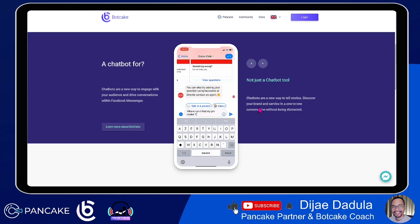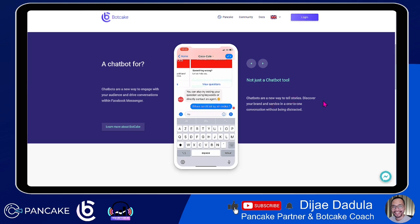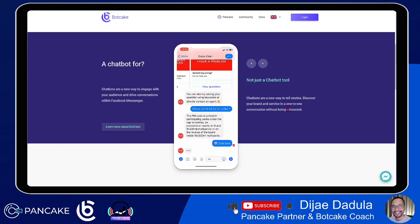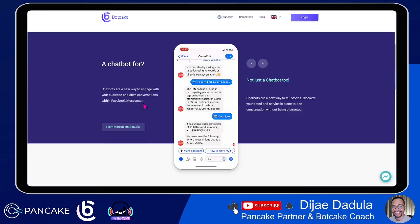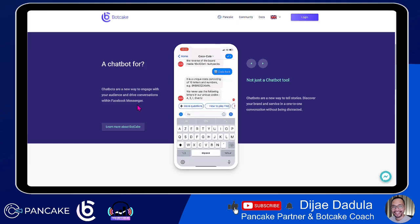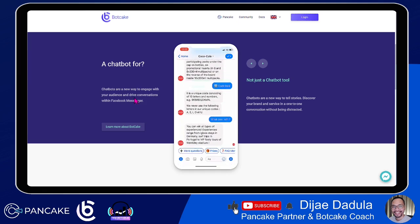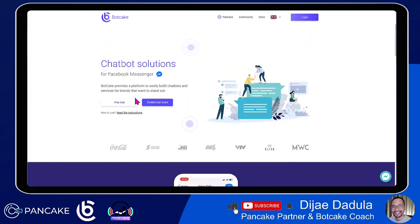This is not just a chatbot tool. Chatbots are a new way to tell stories and discover your brand and service in a one-to-one conversation without being distracted. If you have a chatbot in place on your Facebook page, you can leverage your time building your business rather than replying to messages one by one. With chatbots installed, you can communicate with a thousand people 24/7 in one instance. Let's dive in and create our first bot.